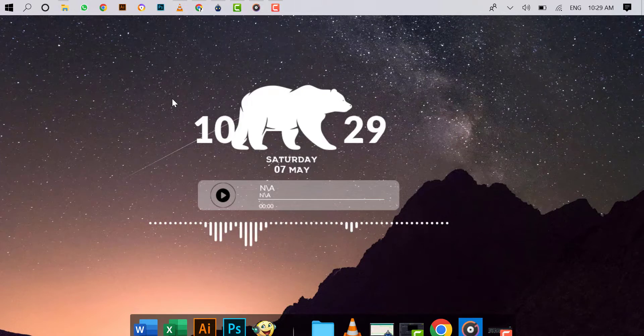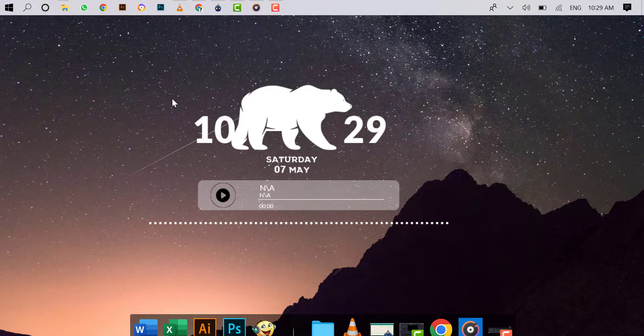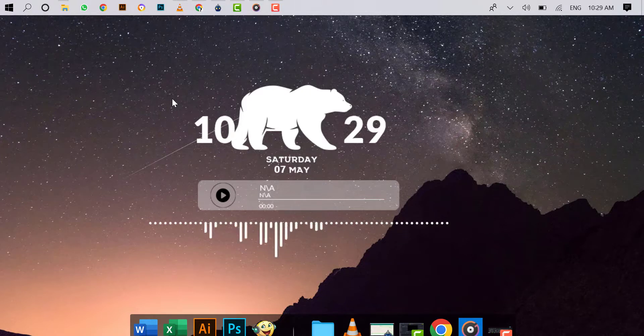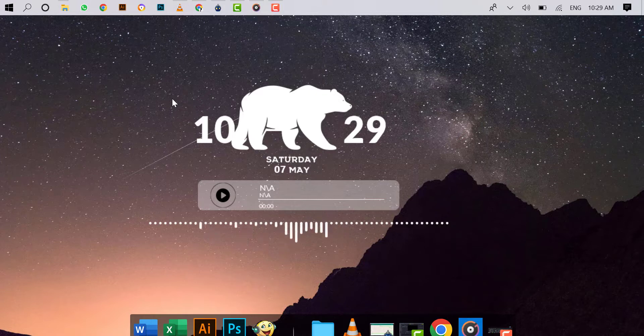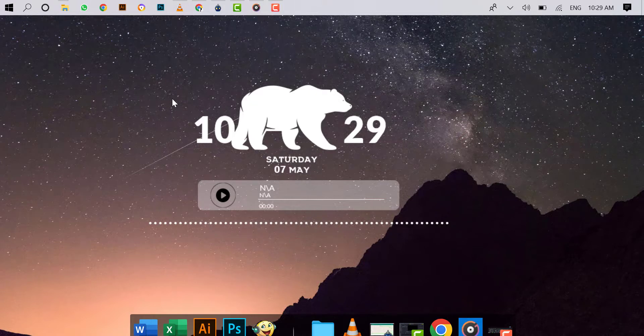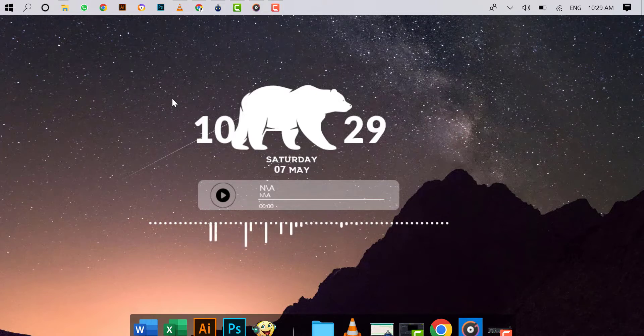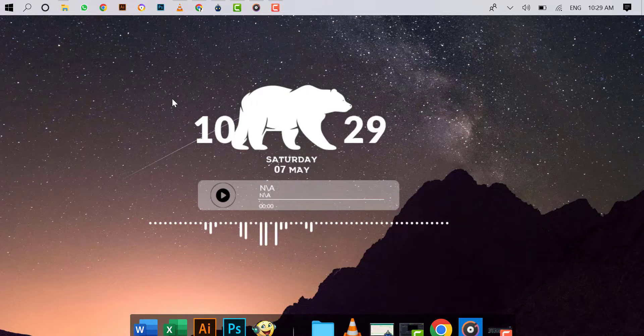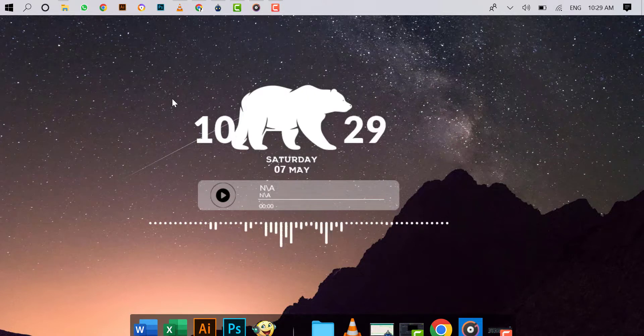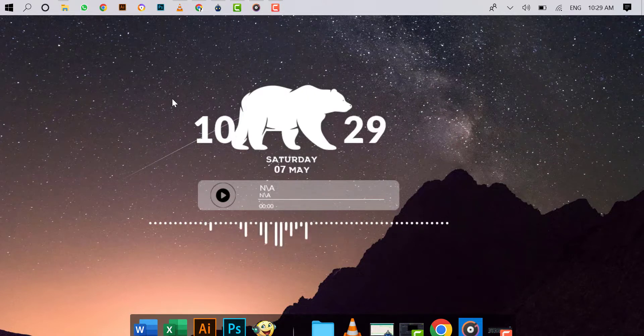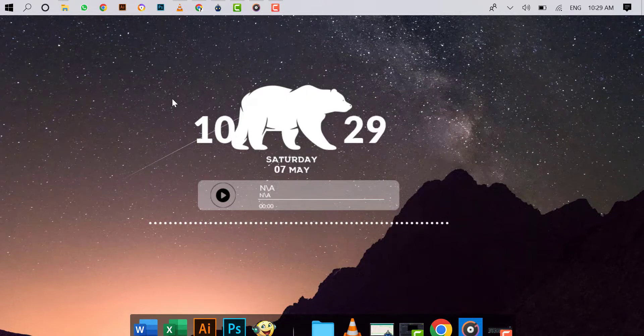Many times we need multiple desktops when we have opened many apps and have no space to open more because our desktop is full of apps. The best way is to use multiple desktops. By using multiple desktops you can manage your work easily.